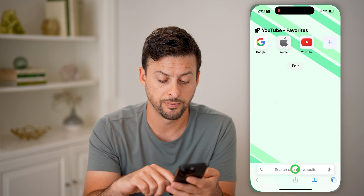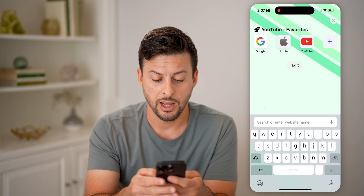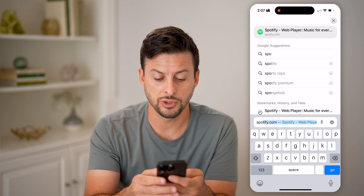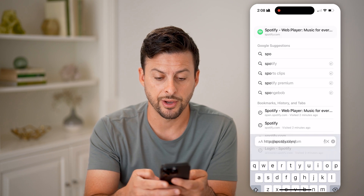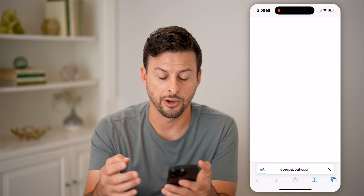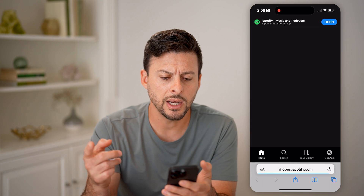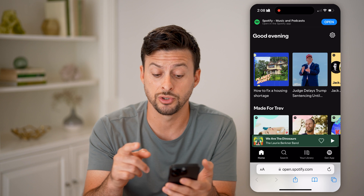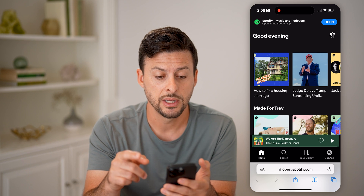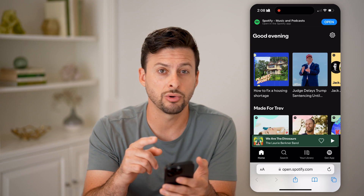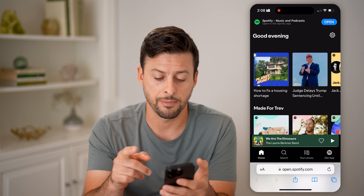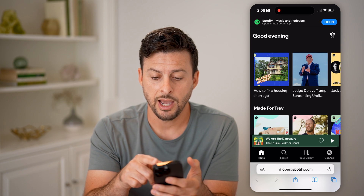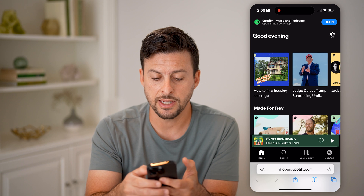Now keep in mind, if you don't see that option or maybe you don't see the Edit button, you can also just open up a web browser and go to spotify.com and hit Go.